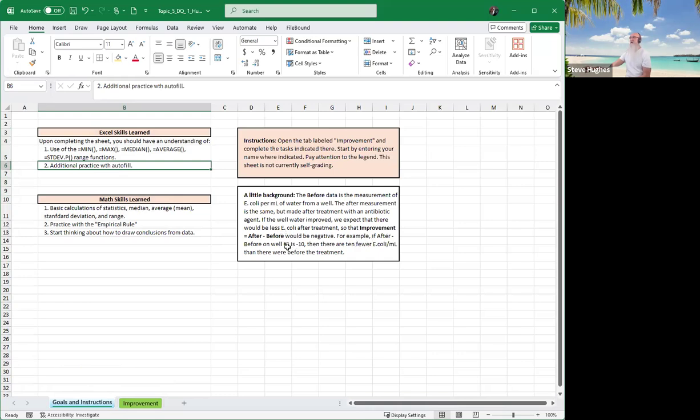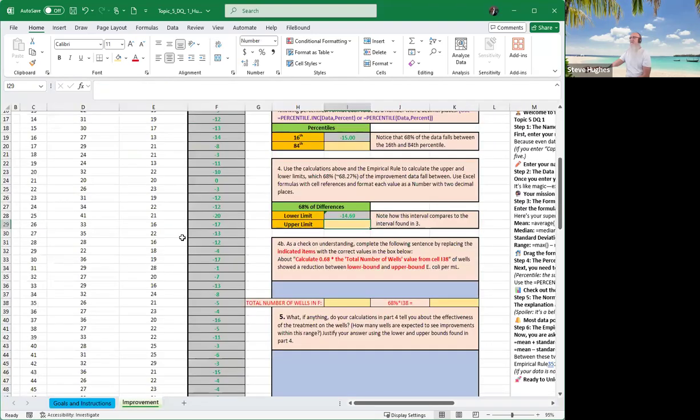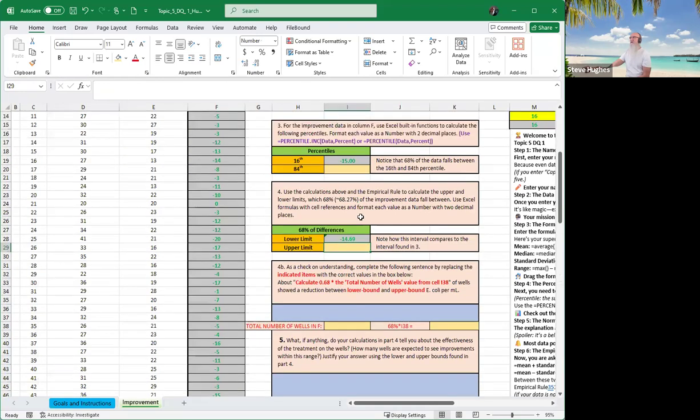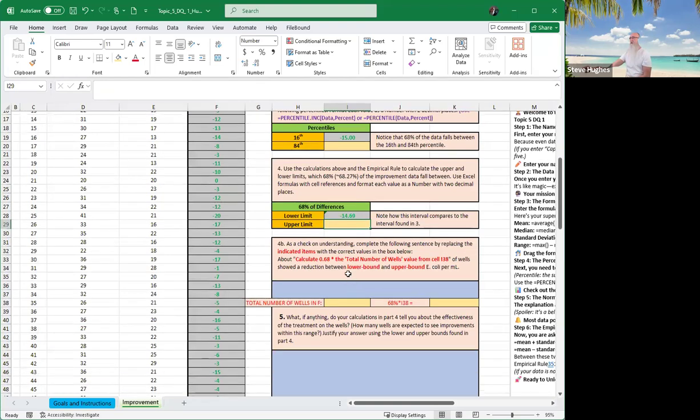So the after minus before would be negative, everybody. So if it's negative, it is an improvement. So was ours negative? Yeah, most of them are negative. And in fact, the lower limit here was negative 14.69. The lower percentile here, the 16th percentile, was minus 15. So we can see the water is improving.